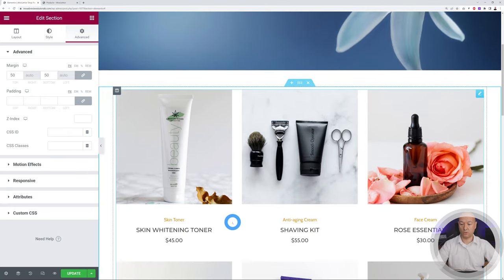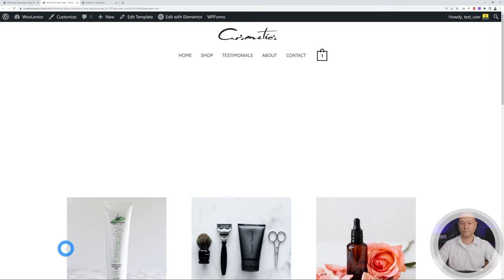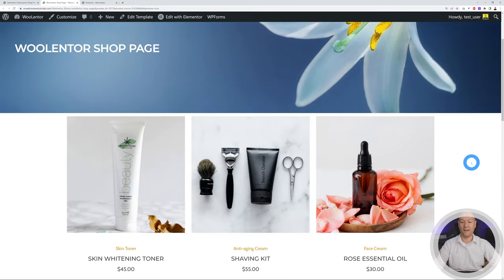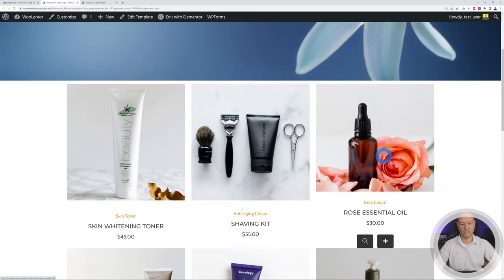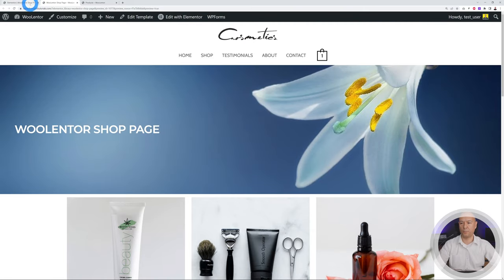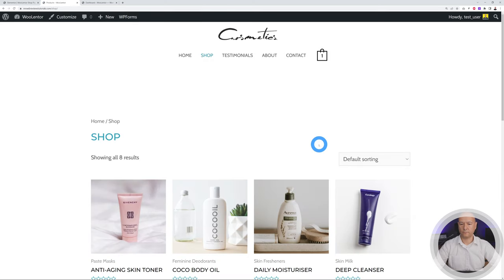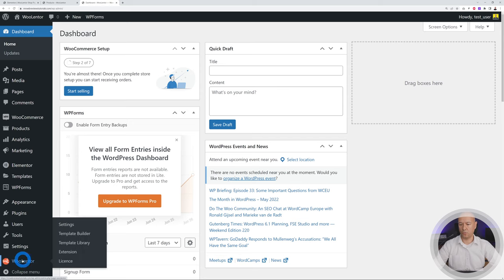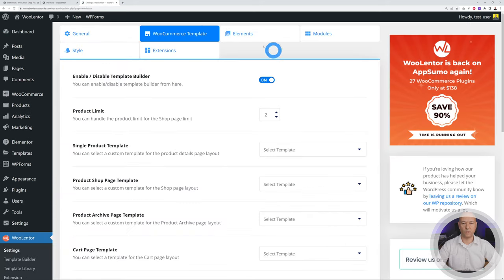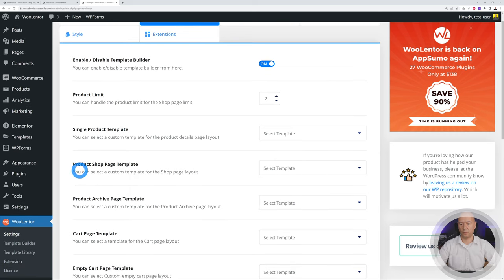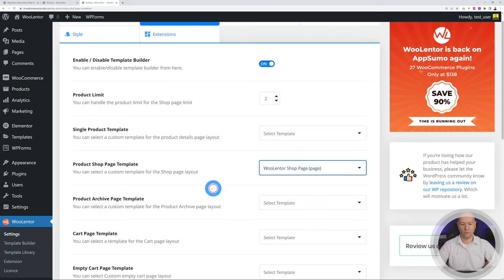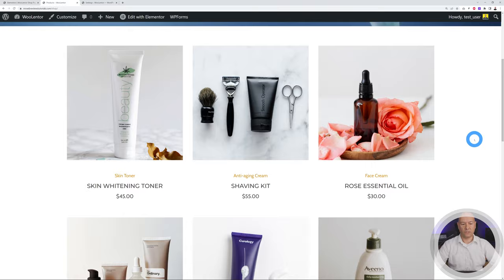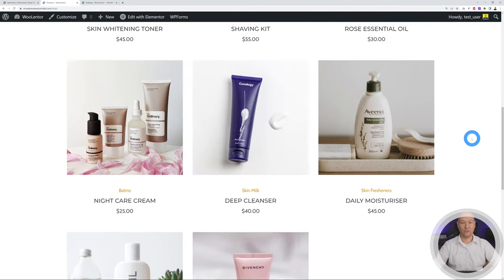Click Preview Page to see the result — we now have a very unique shop page that looks nothing like the default WooCommerce page, with a sliding effect and matching colors. However, clicking on the shop page from the front end still shows the old layout. To fix this, go back to the WordPress dashboard, then to WooLanter Settings > WooCommerce Template, and under Product Shop Page Template select the WooLanter Shop Page. Scroll down, save settings — and now the shop page displays our new custom template.